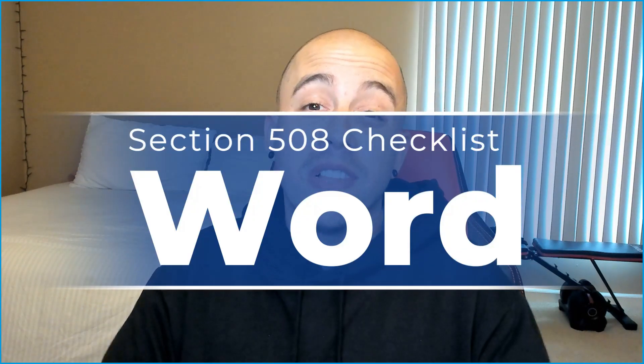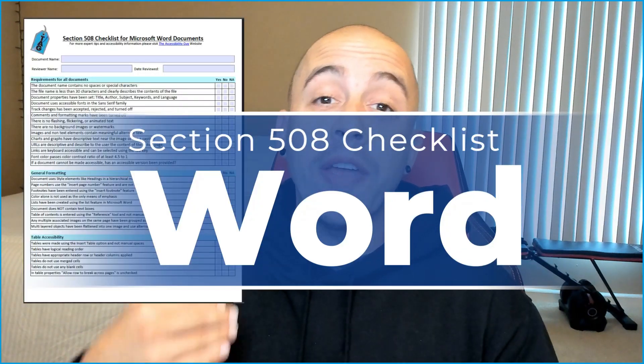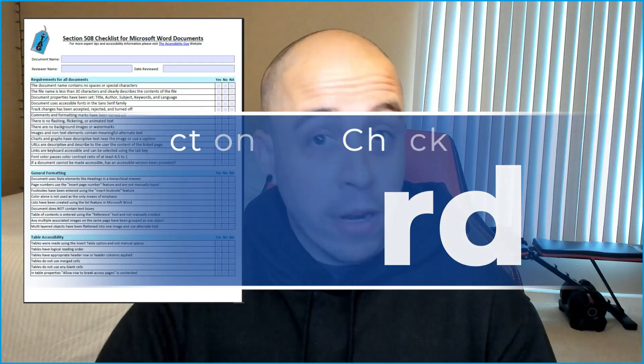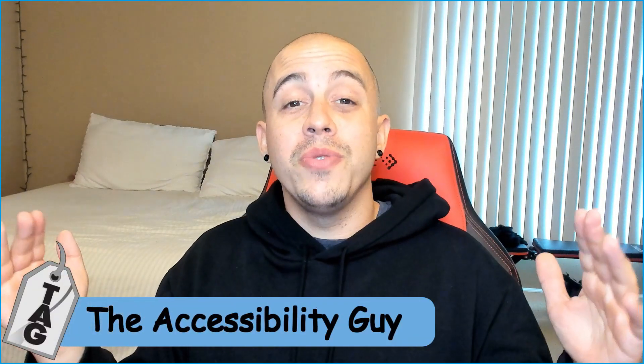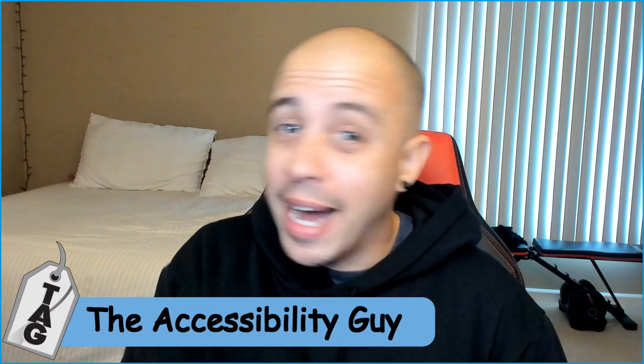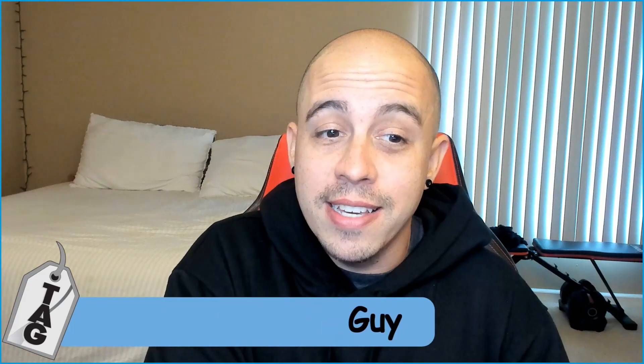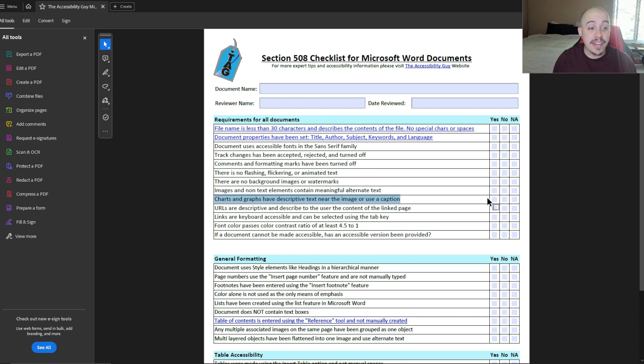This video is part of a larger video series where we are making Microsoft Word documents section 508 compliant. Welcome to the Accessibility Guide channel. My name is Sean Jordison and thank you for joining me today. Charts and graphs have descriptive text near the image or use a caption.